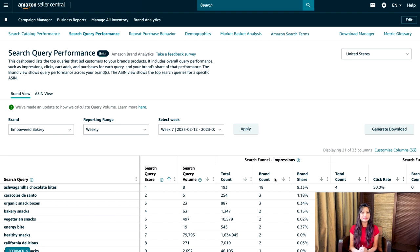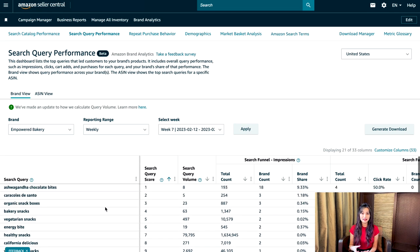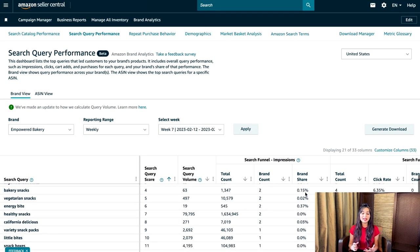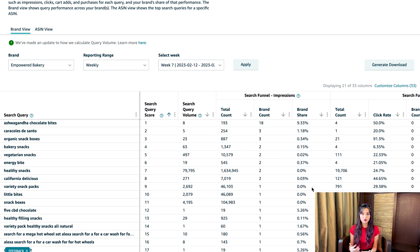Brand count is the number of product impressions specifically for your brand. Brand share is that same number divided by the total number of impressions for the query. For example, consider the query "stress relief snack" — its total count is 60 and brand count is 5, so the brand share will be 5 divided by 60 times 100, that is 8.33%. Note that impressions don't include product appearances in widgets like those for highly rated products or new arrivals.